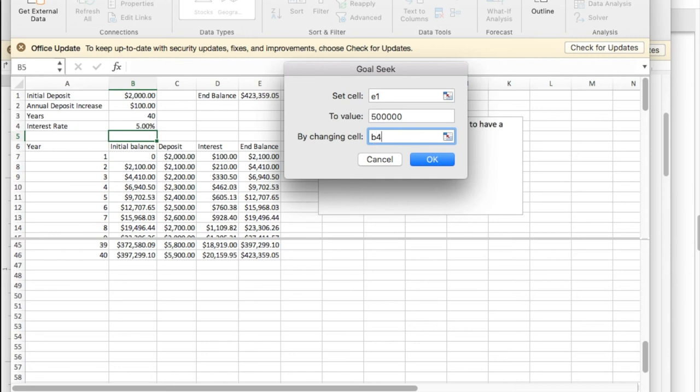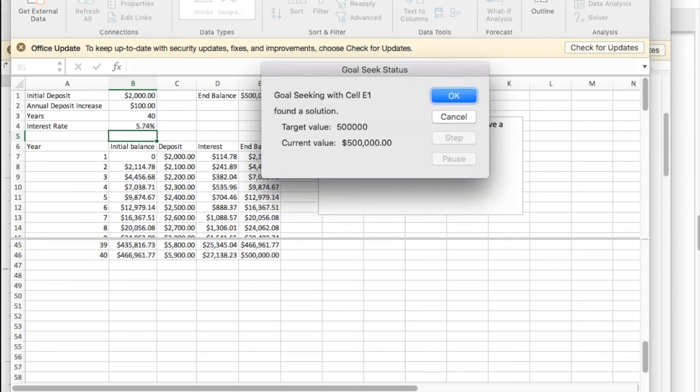I hit OK, and it says I needed to have a 5.74% interest rate.